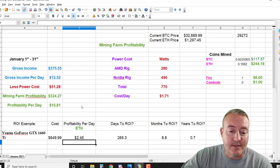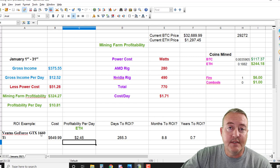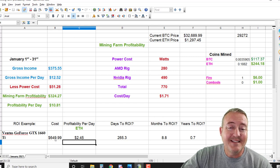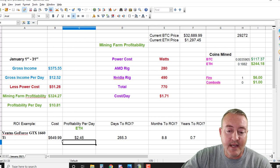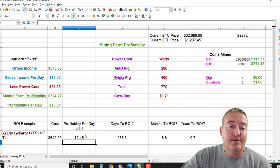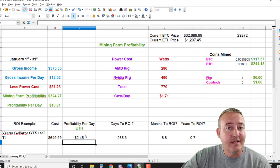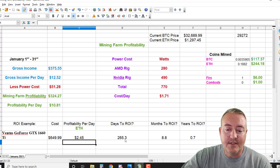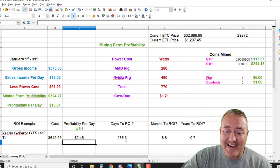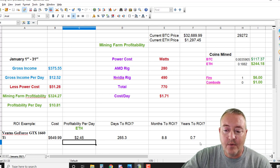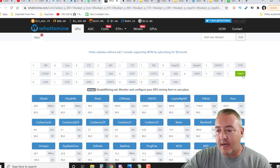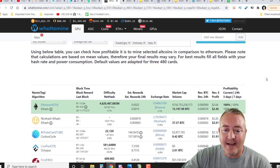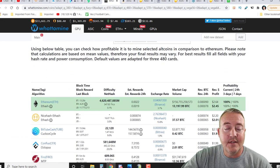And of course, same card - Ventus 1660 Ti - it's now $649.99 new, I'll show you guys in a sec. But look what you're making mining Ethereum: $2.45, at least as of making this video. Days to ROI: 265. That's 200 less days, guys. 8.8 months or 0.7 years. So if you go over to WhatToMine, like I said, here's that 1660 Ti mining ETH, $2.45 a day.